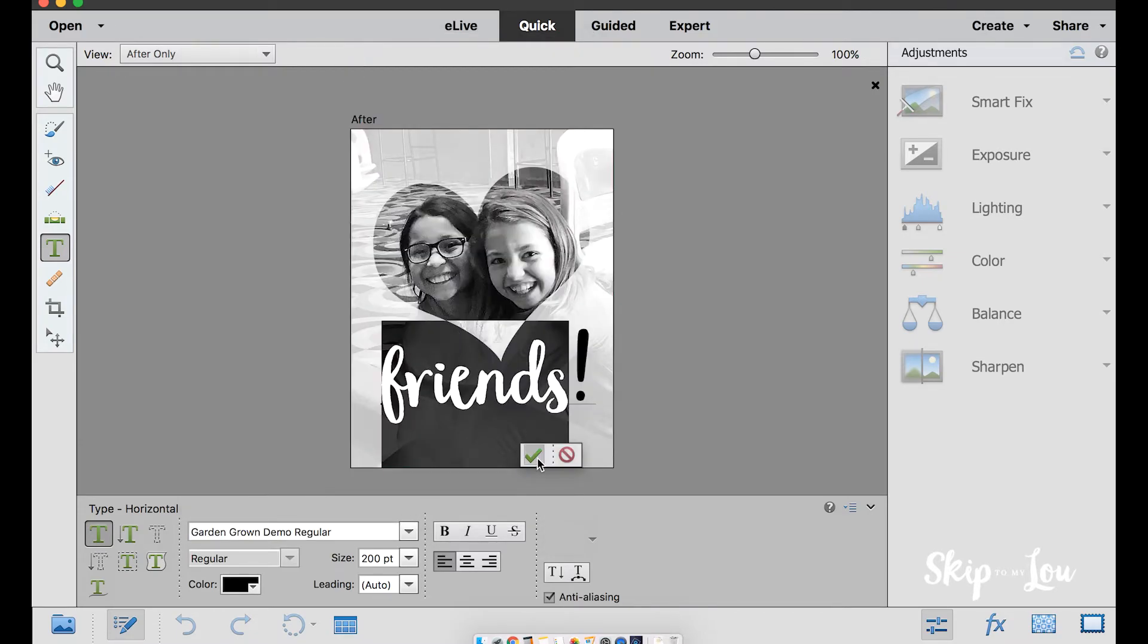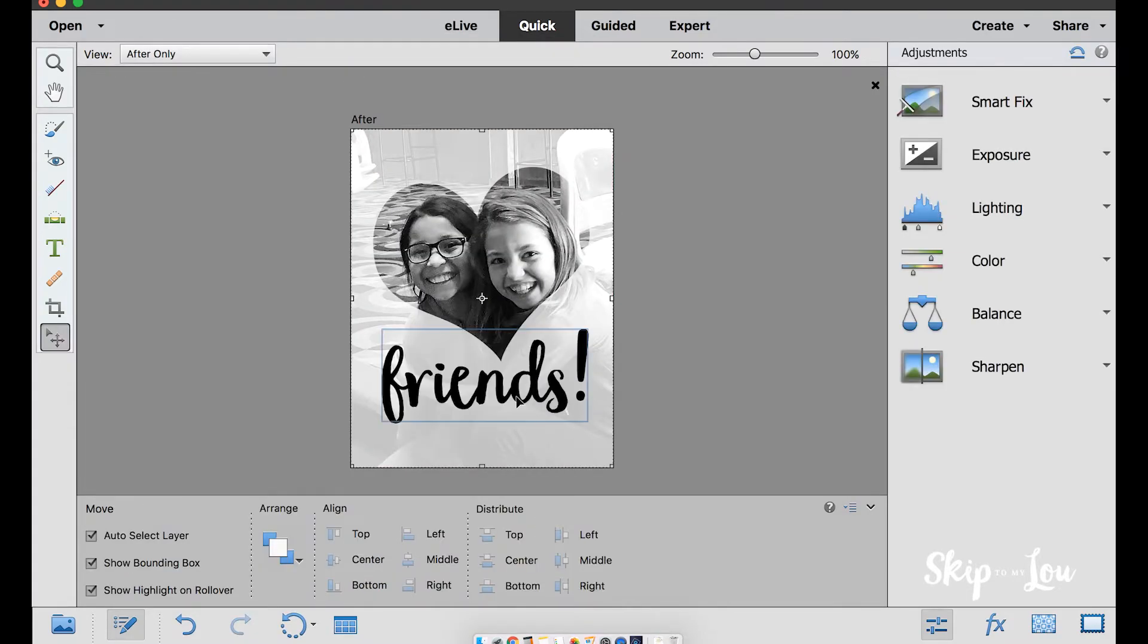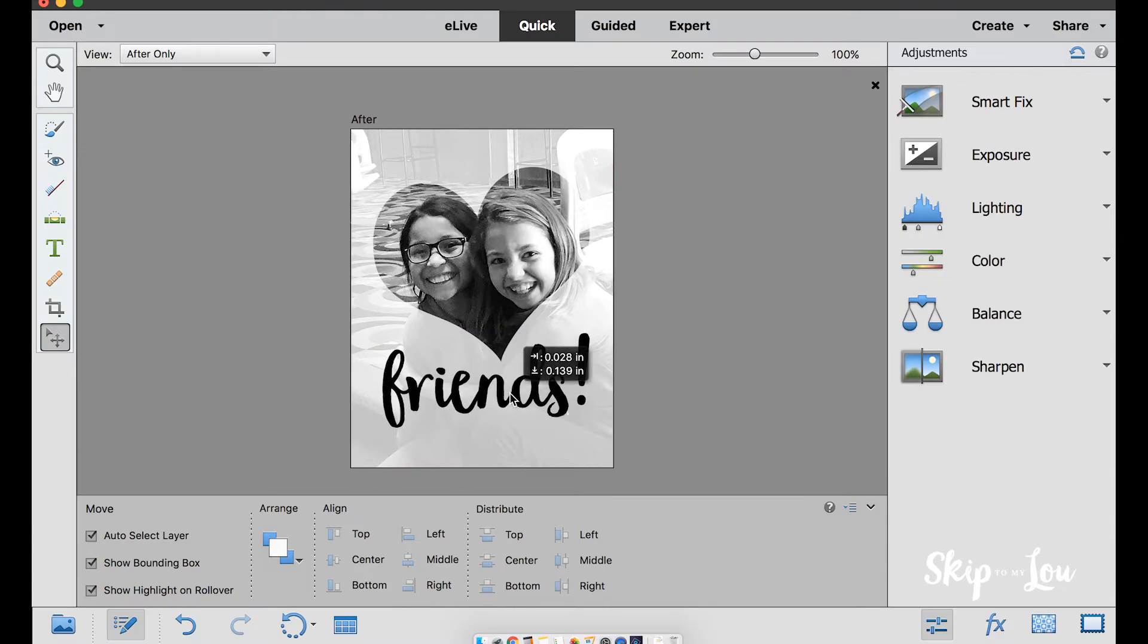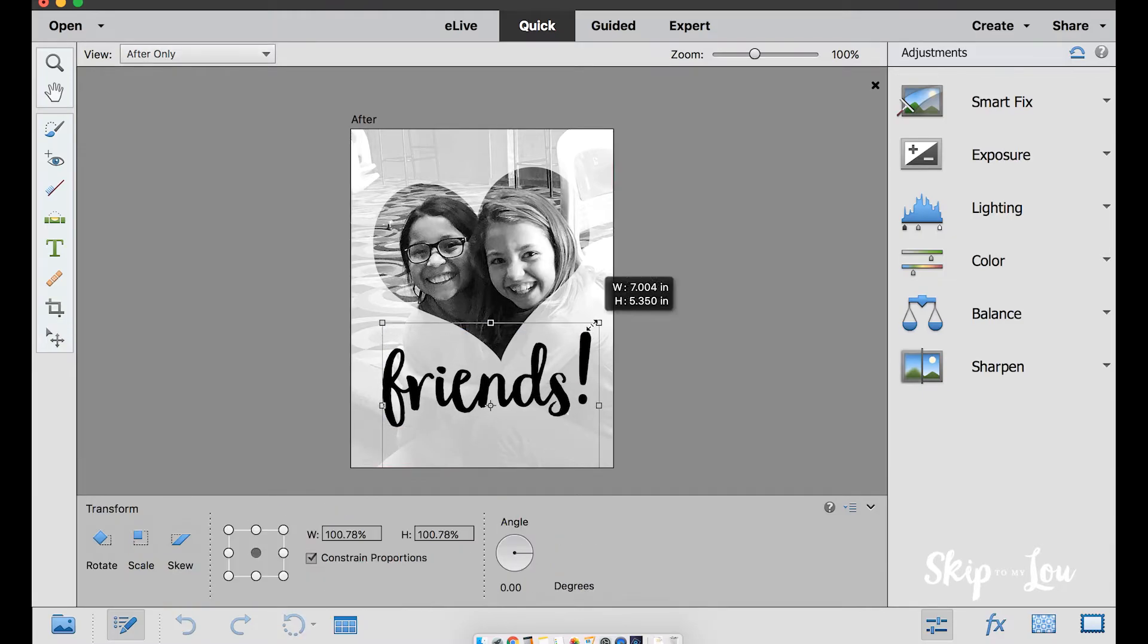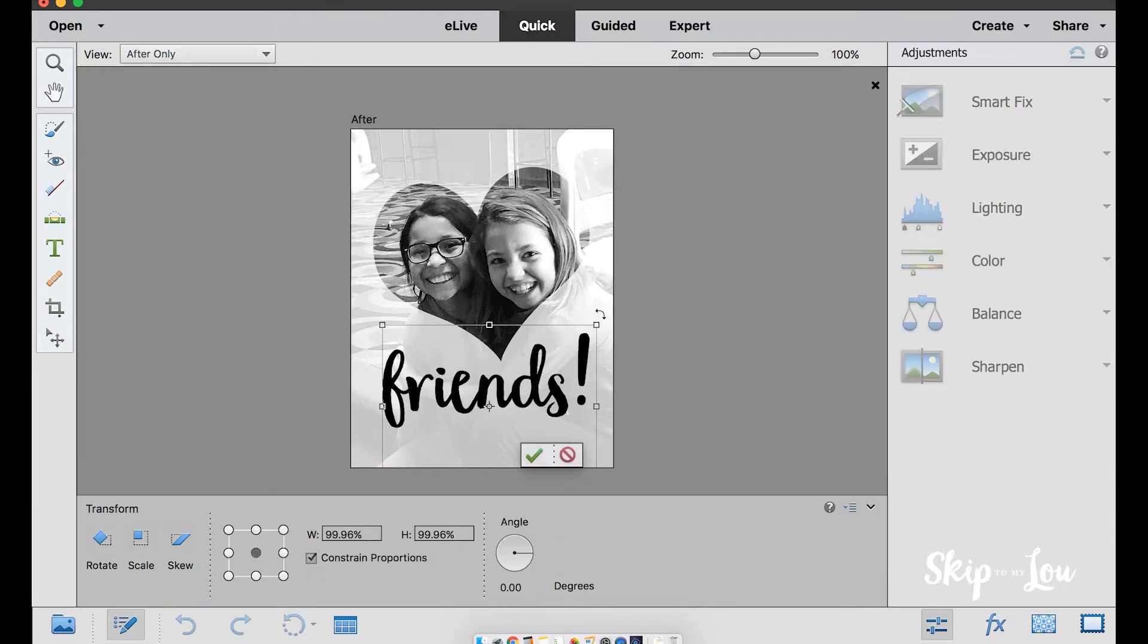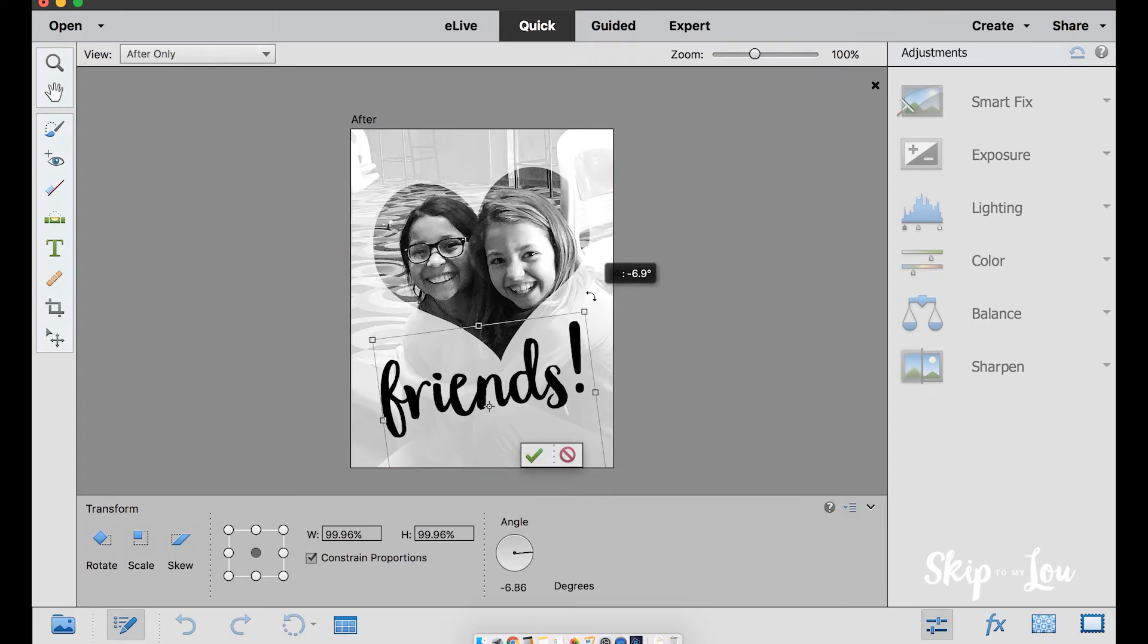Click the green arrow to commit to the change, position the word into place, and use the corner square to size, position, and rotate the word.